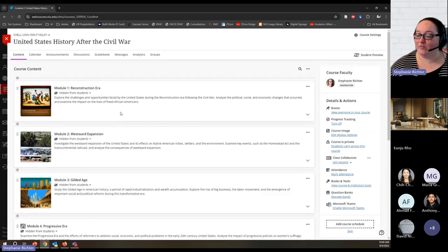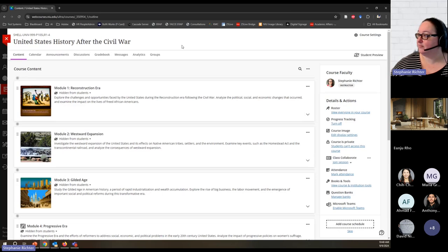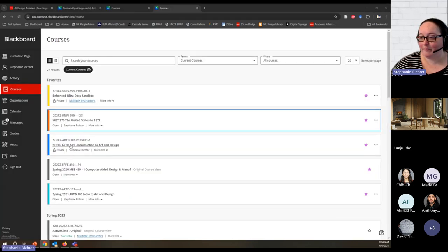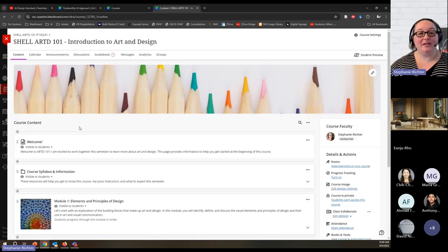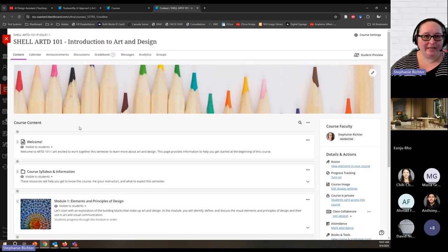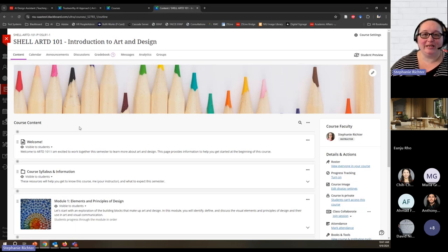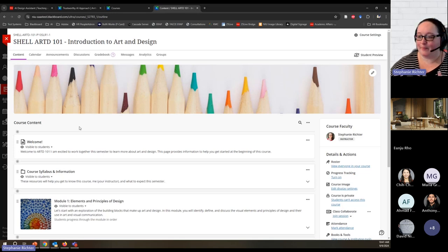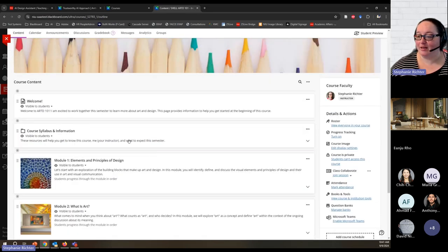We've looked at images and creating entire learning modules. I'm going to jump back — I wanted an empty course to show you generating learning modules, but now I want to show you more of those assessment capabilities. There are three primary categories: I can generate test questions, I can generate prompts for an assignment, journal, or discussion, and I can generate a rubric.